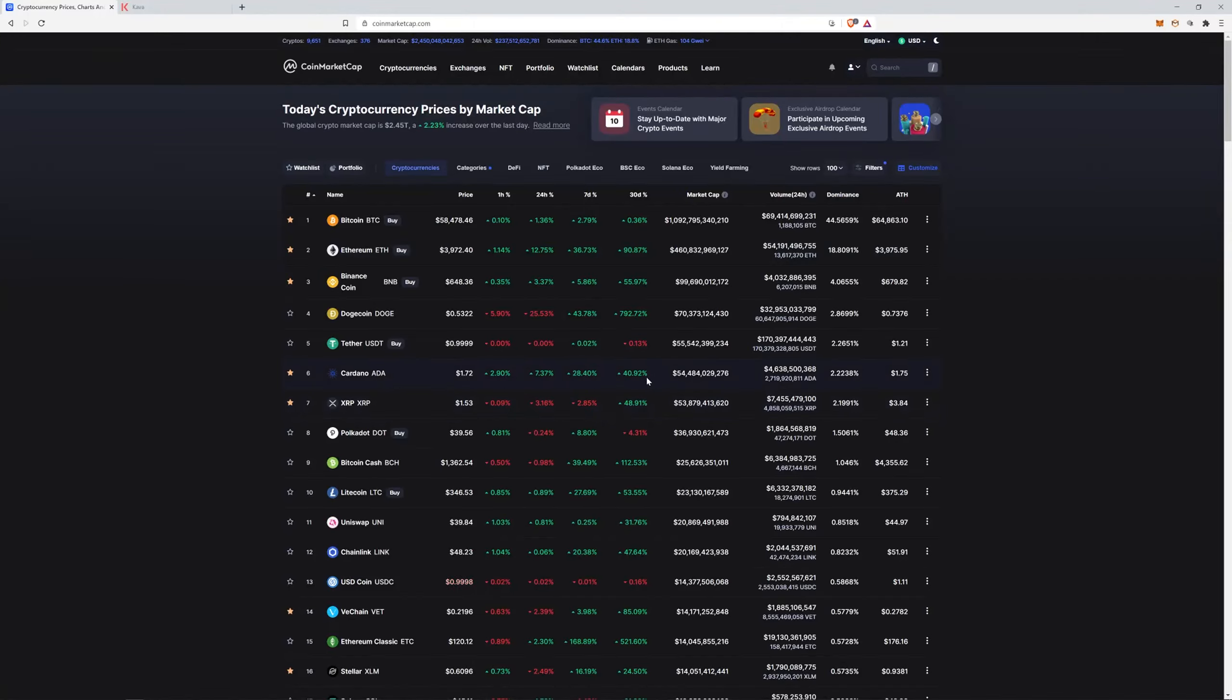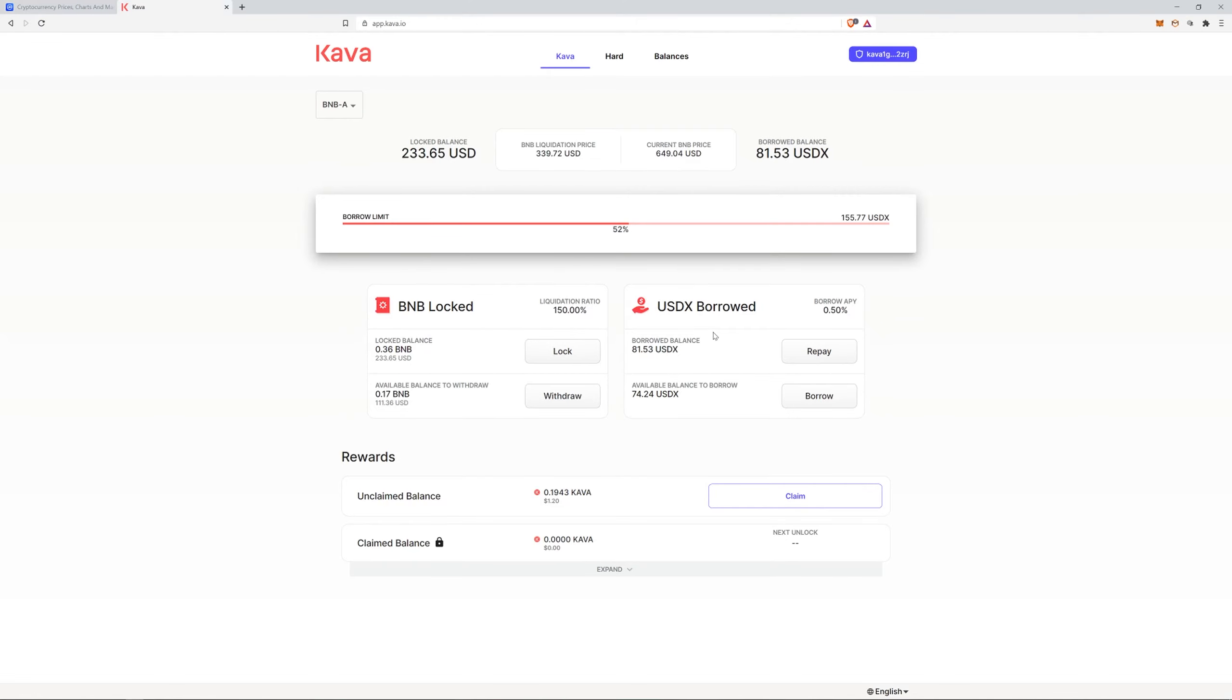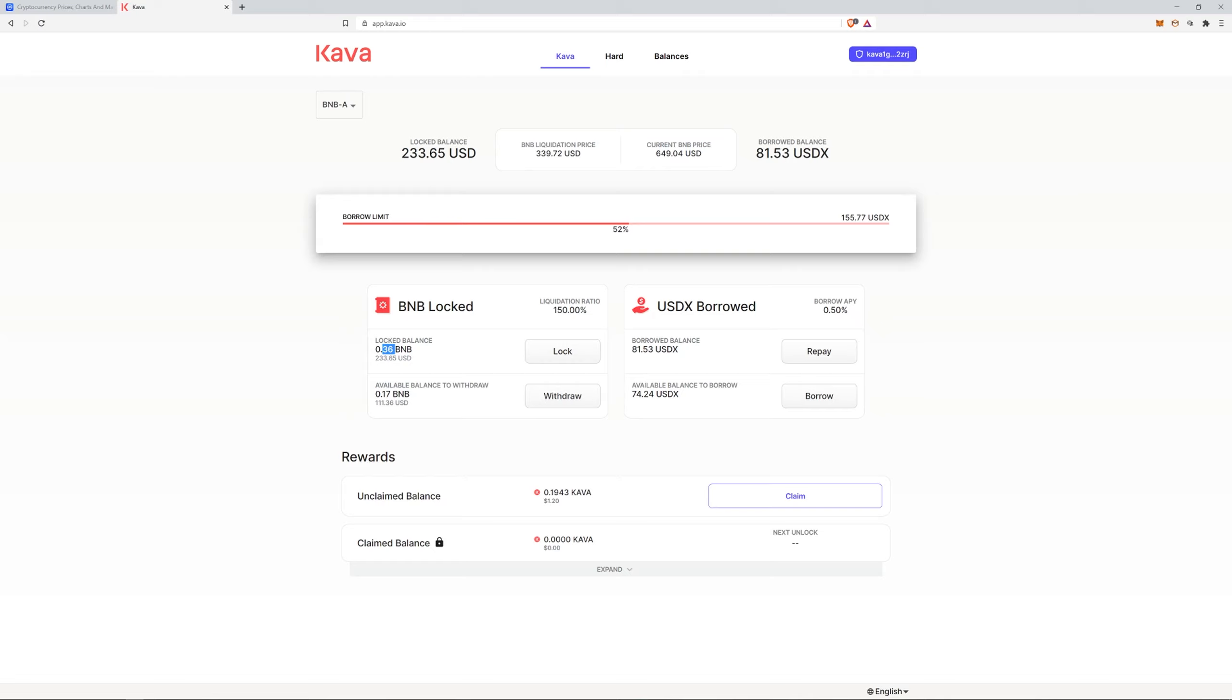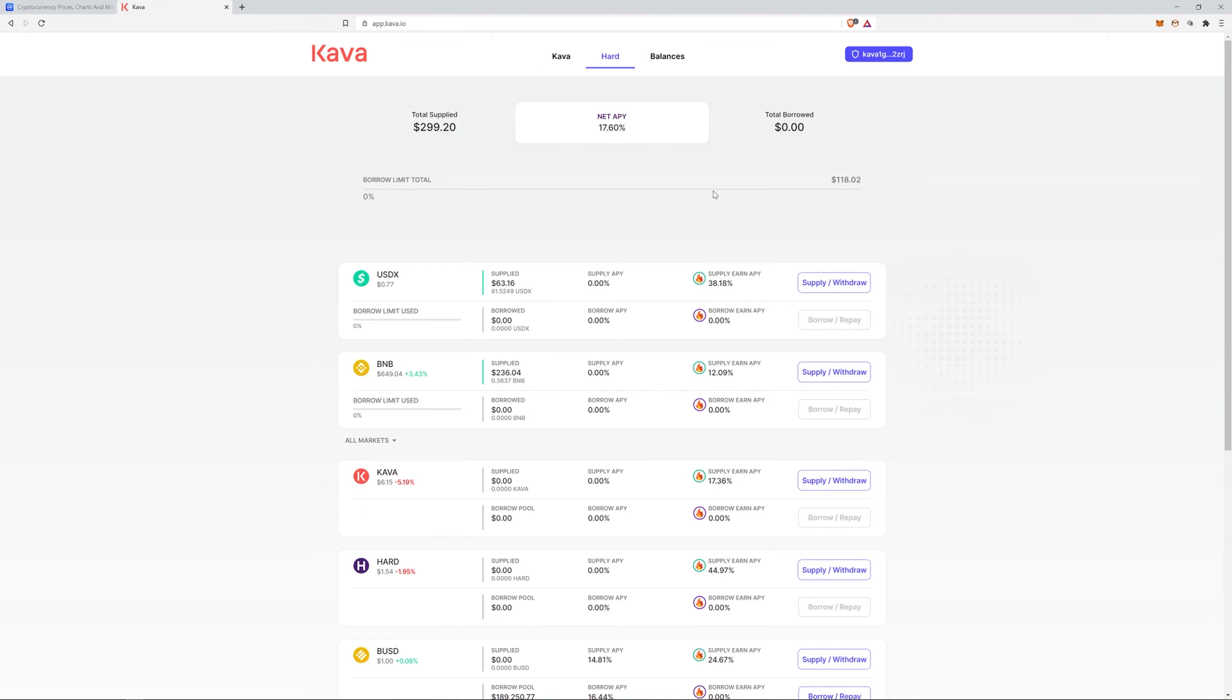Alright guys, I'm going to crank out this Kava update real quick. If you remember, we supplied some BNB in liquidity pools and then it's locked. We're earning some APY here and then we borrowed this at half a percent. We only took about half of our available balance.